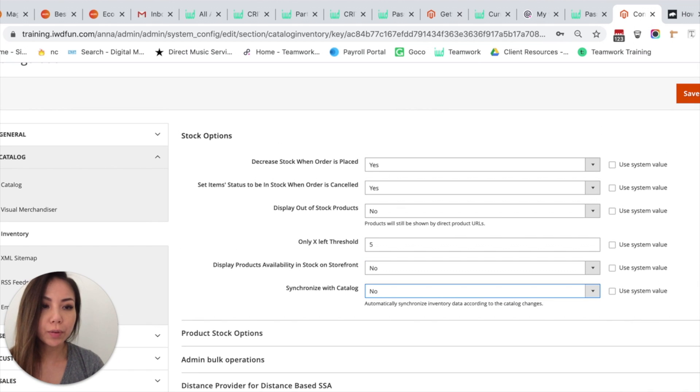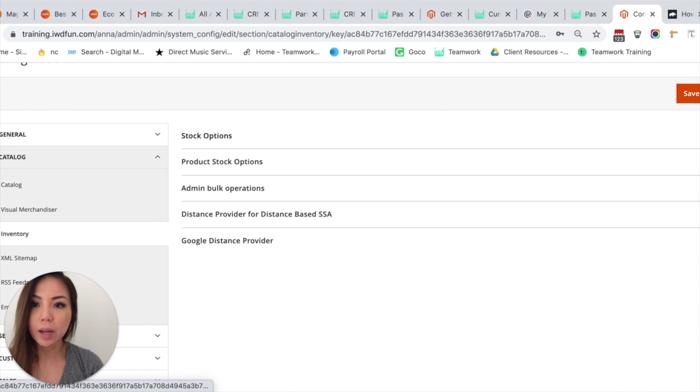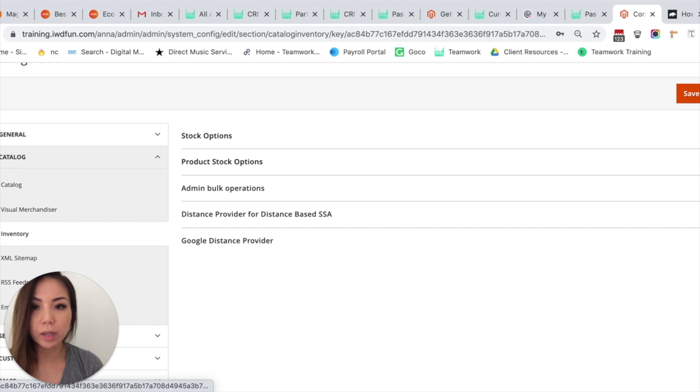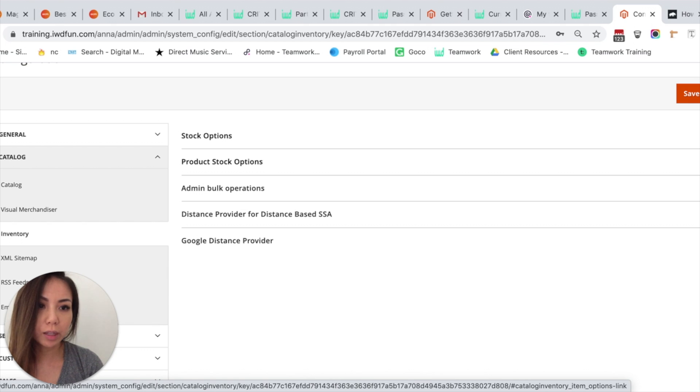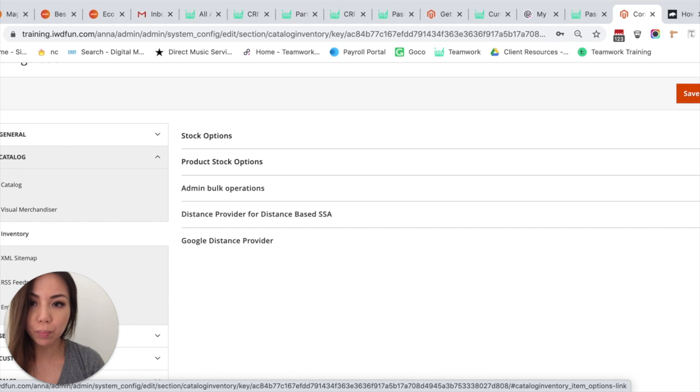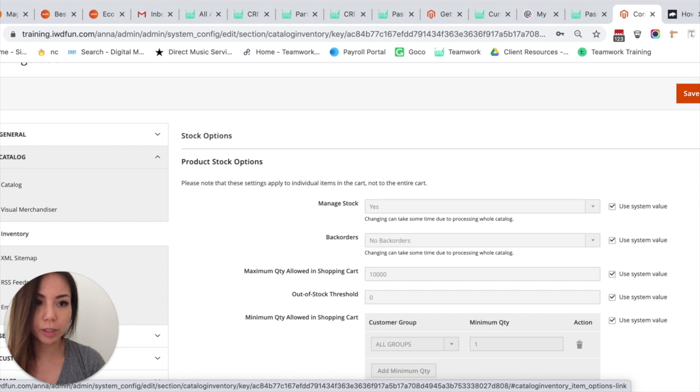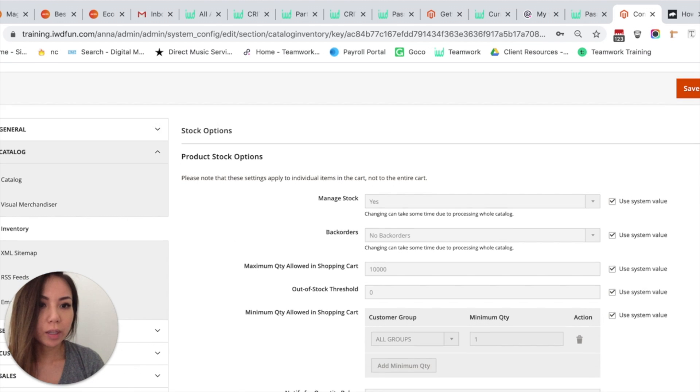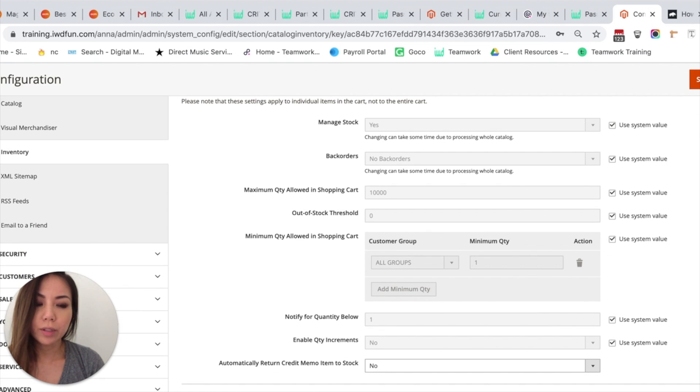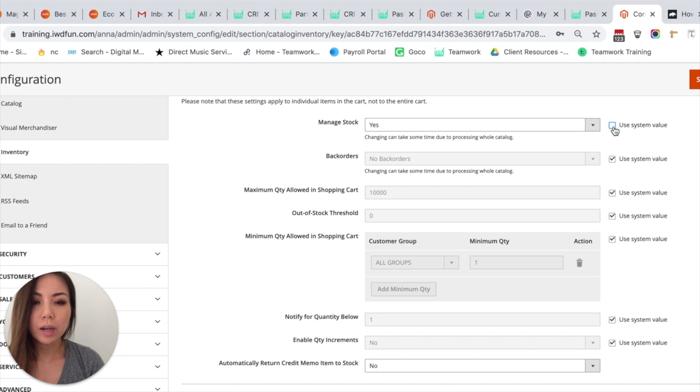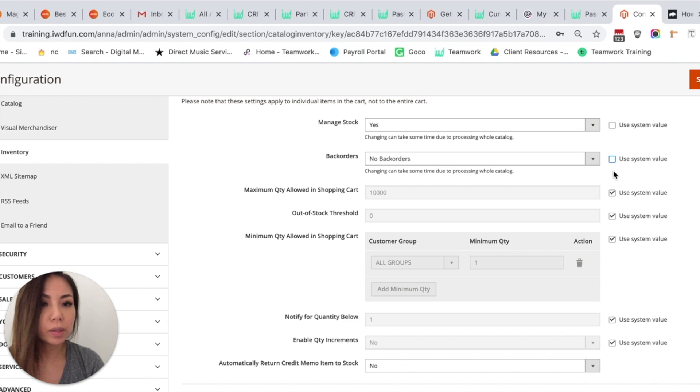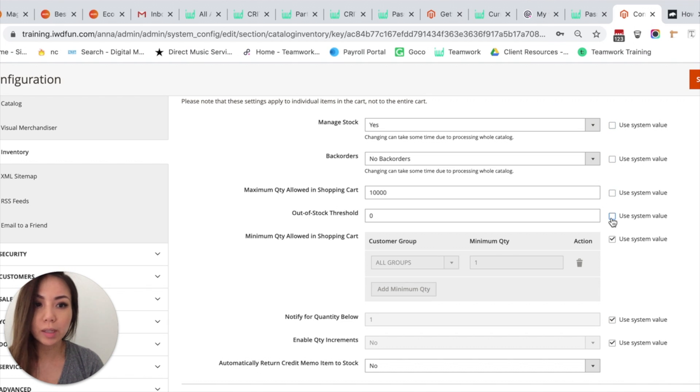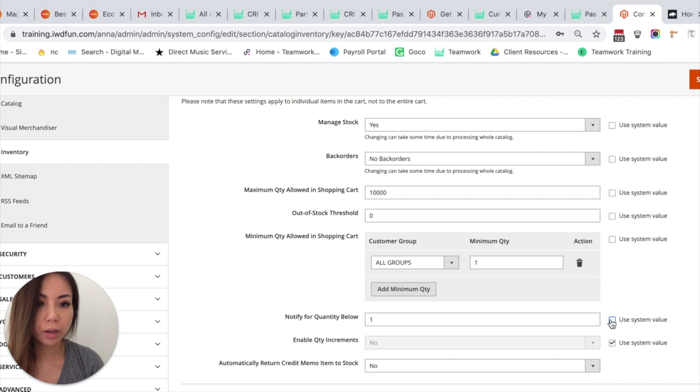So after you're done with that, you can collapse it and we'll go to the next one. Then click the downward arrow that says Product Stock Options. So once you click that, we're going to do the same thing - uncheck the system values for the options that you'd like to change within your inventory.